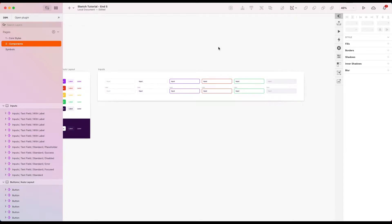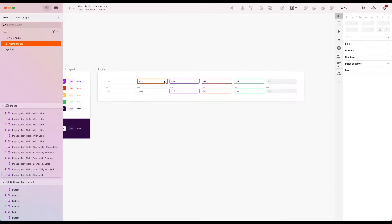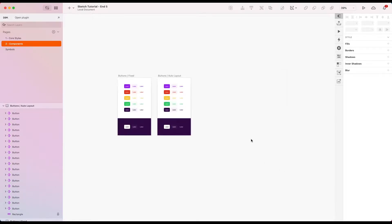Welcome back to another Sketch tutorial. This one is going to be a bit faster. We're just going to create some basic text inputs, one without the label and one with a label. Let's start by creating an artboard.